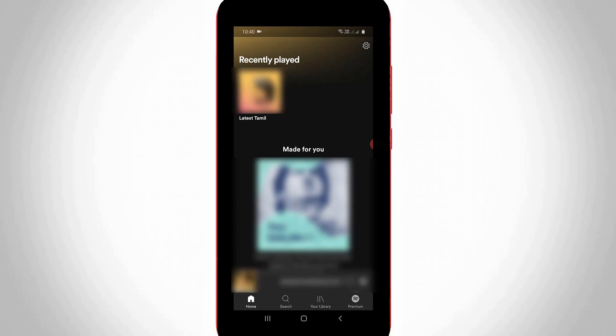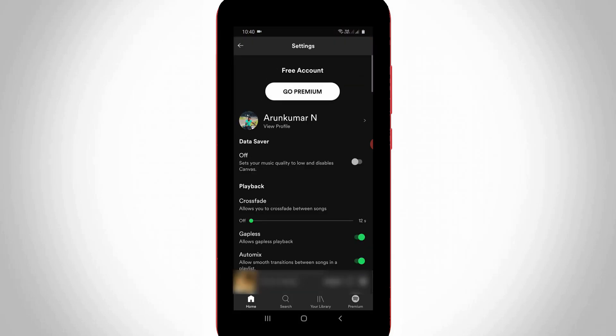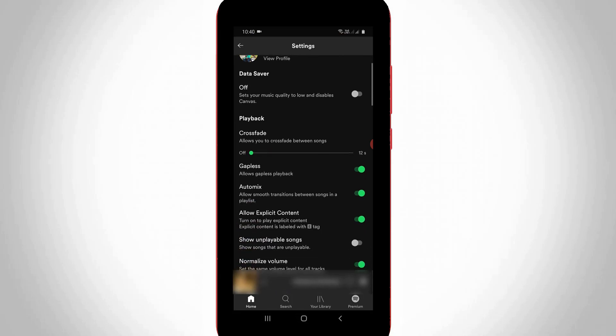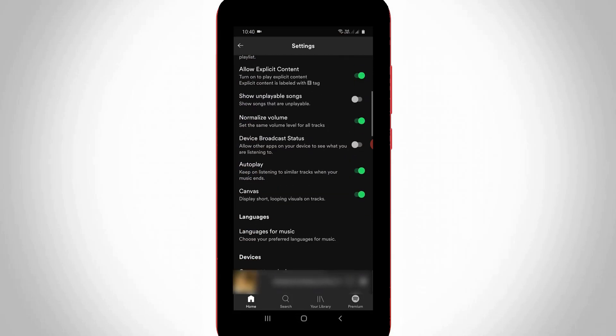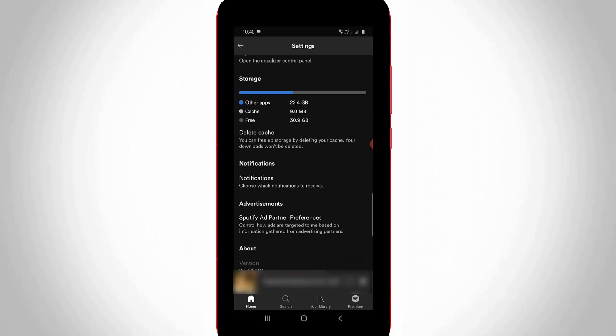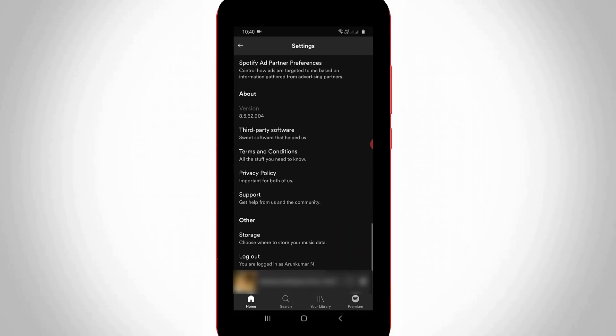Now in this home page section, simply press this gear icon placed at the top right side corner. It shows some settings. Here you can scroll down and then go to the last page. Here you can press the support option